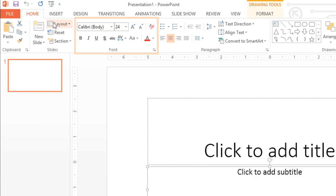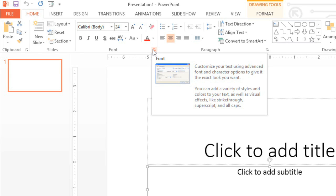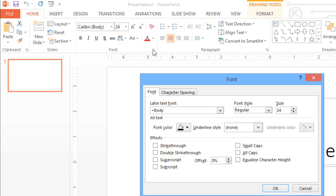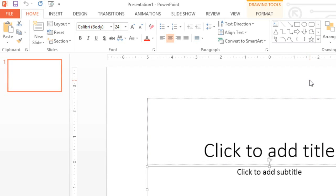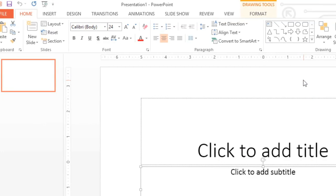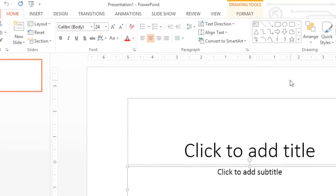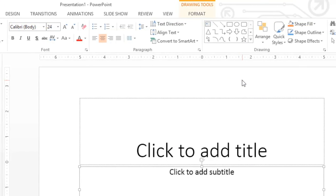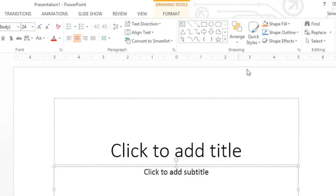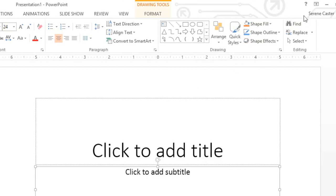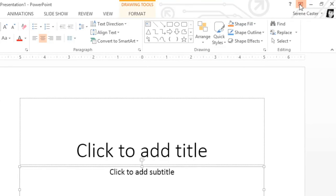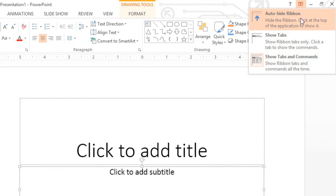Some groups even have an arrow in the bottom right corner that you can click to view even more commands. If you ever feel like the Ribbon is taking up too much space, you can always hide or minimize it. All you have to do is click the arrow in the upper right corner, then choose the option you want.